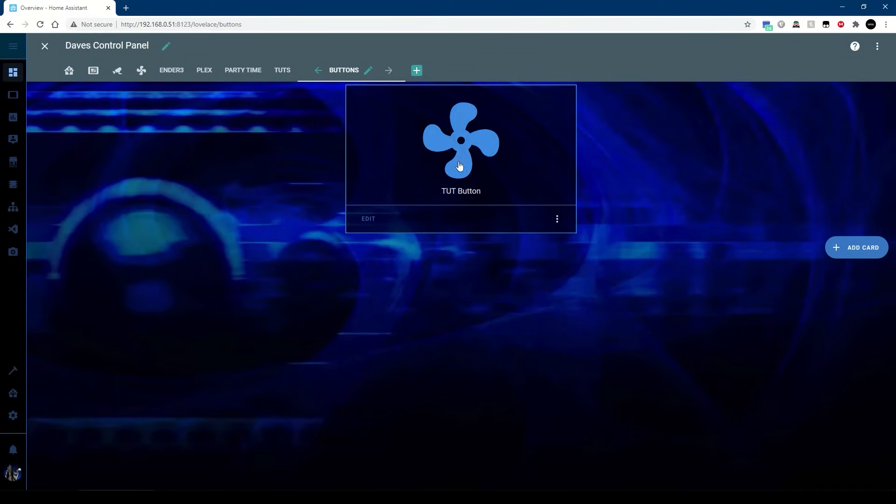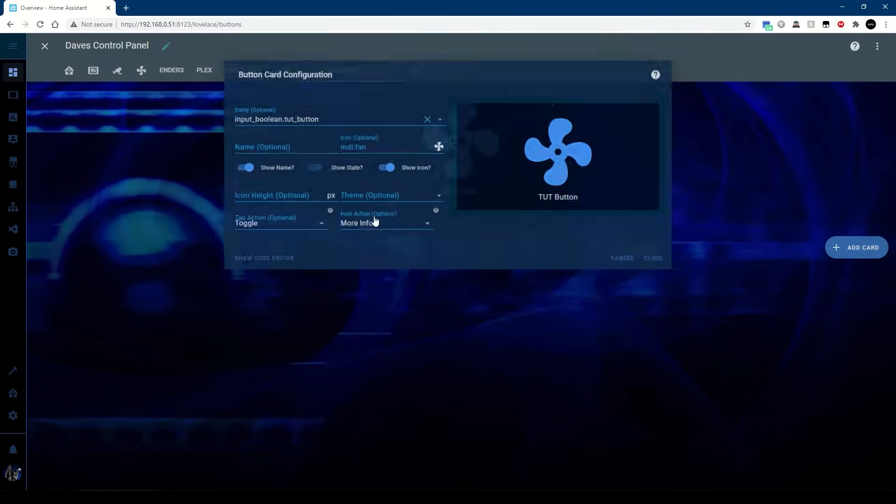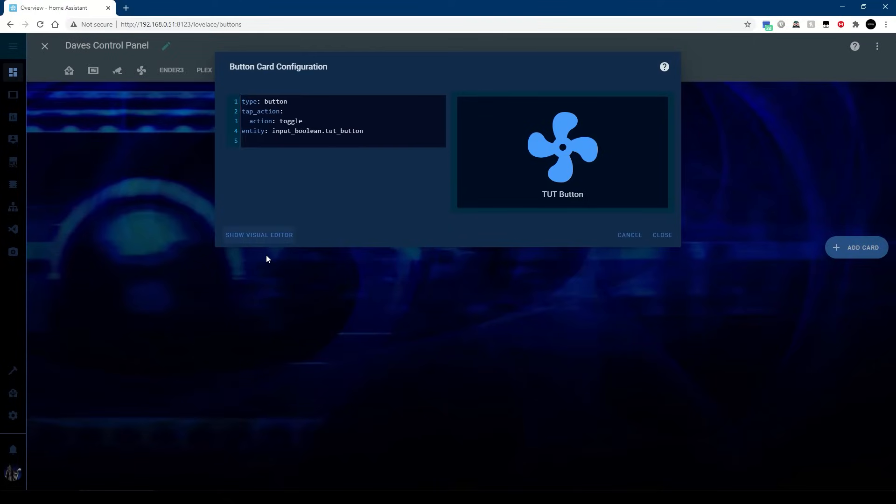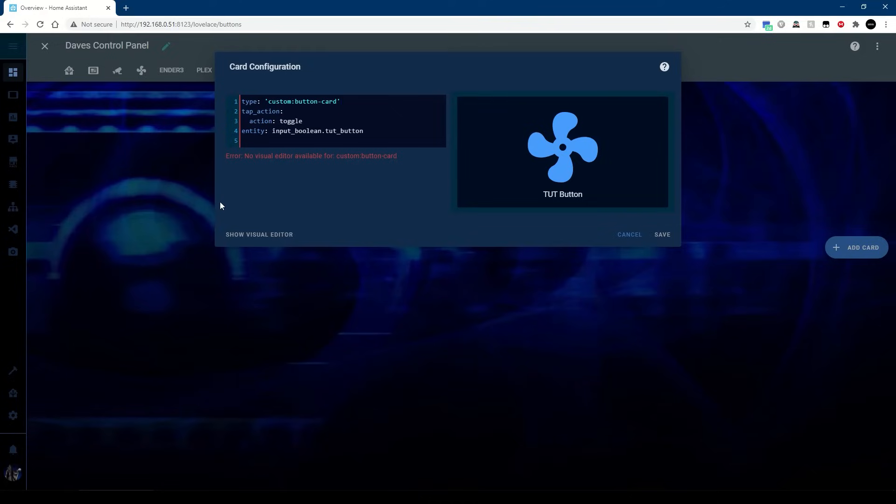Keep everything default and hit save. As you can see it's an ordinary button, it goes on and off, but that's boring. So let's jazz it up a little bit. We're going to edit, go to the code editor because we want to change that title there. From button I'm going to call it custom button. Don't worry about that, there is no visual editor for the custom button, but as you can see the button is still functioning.